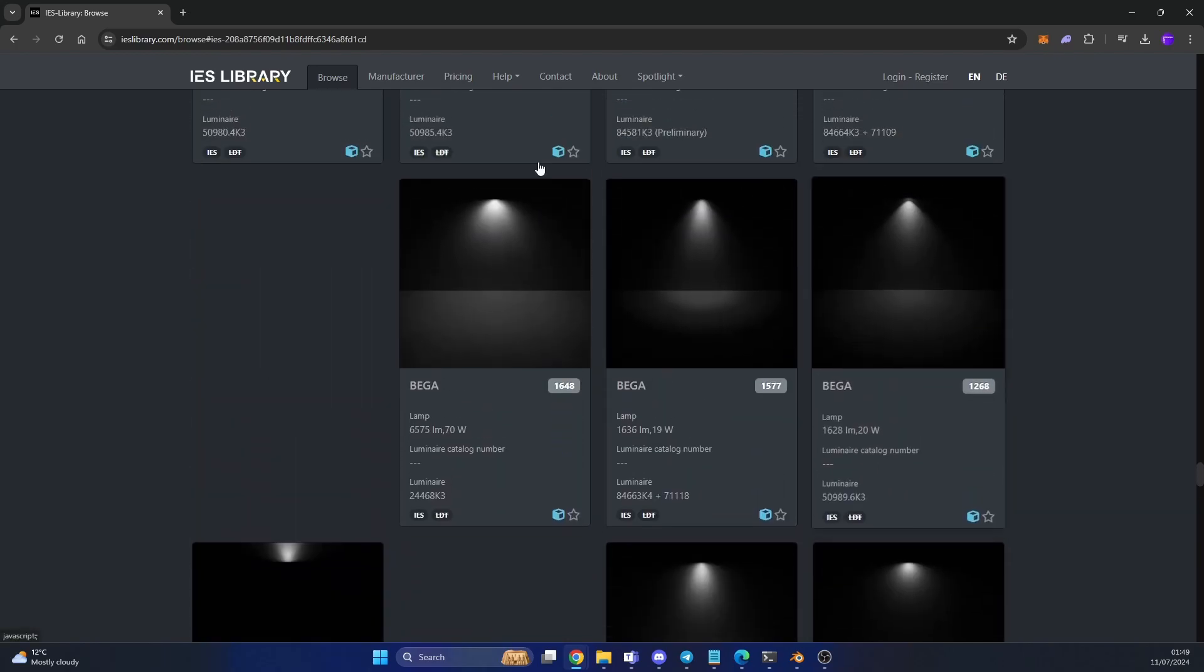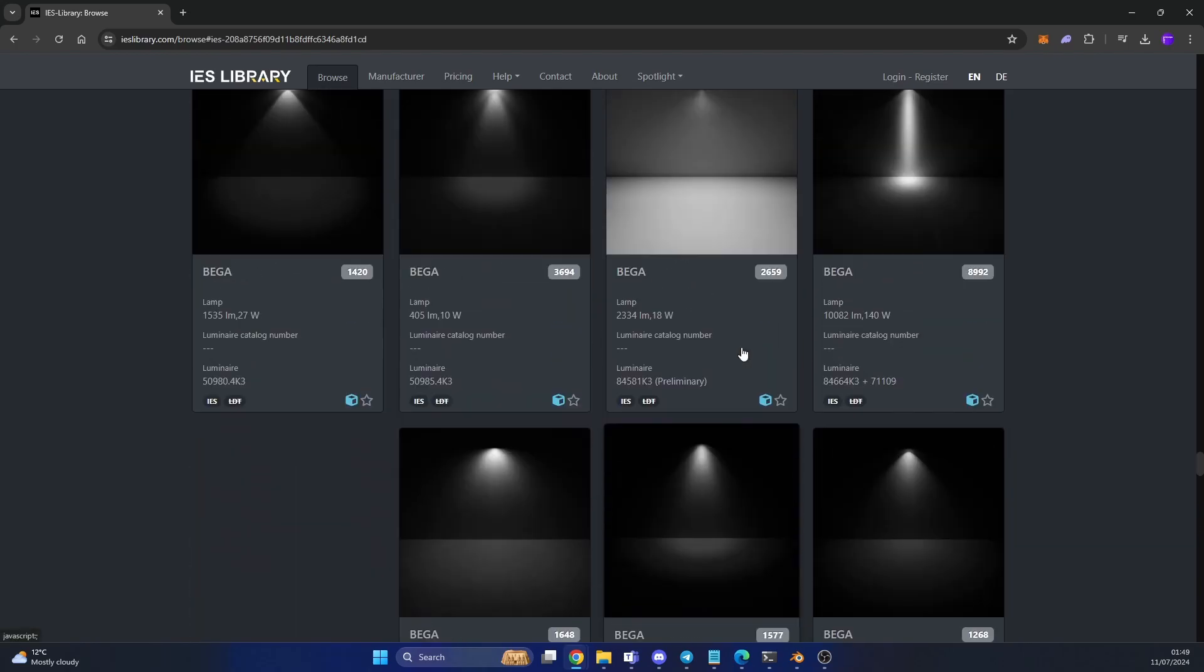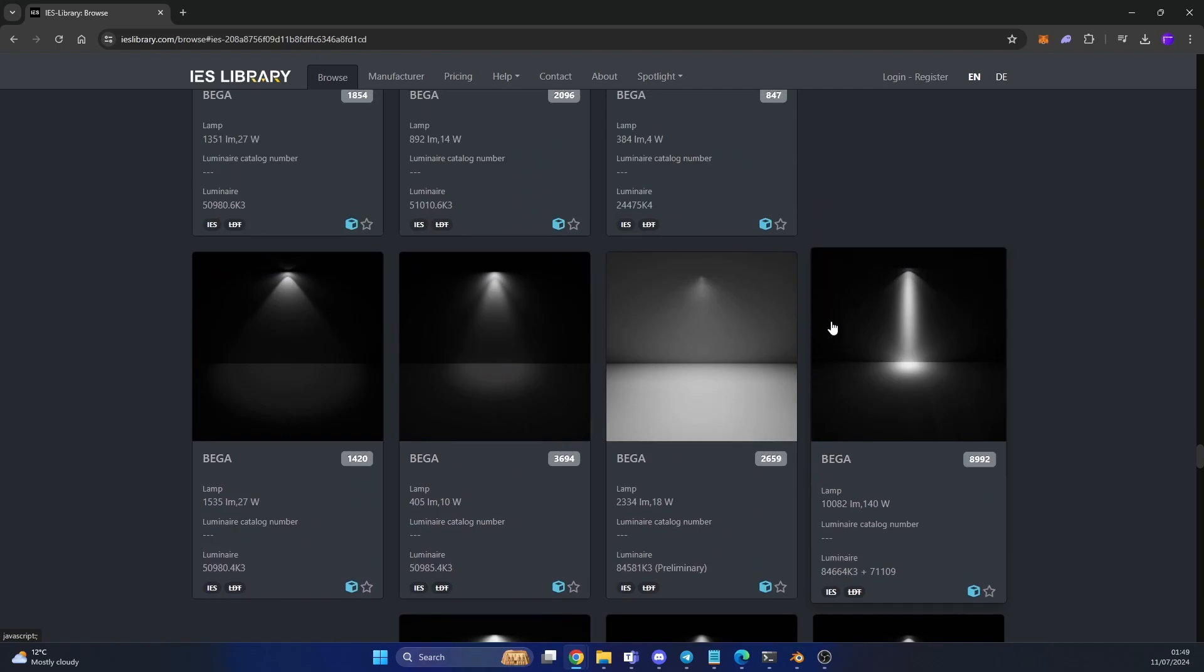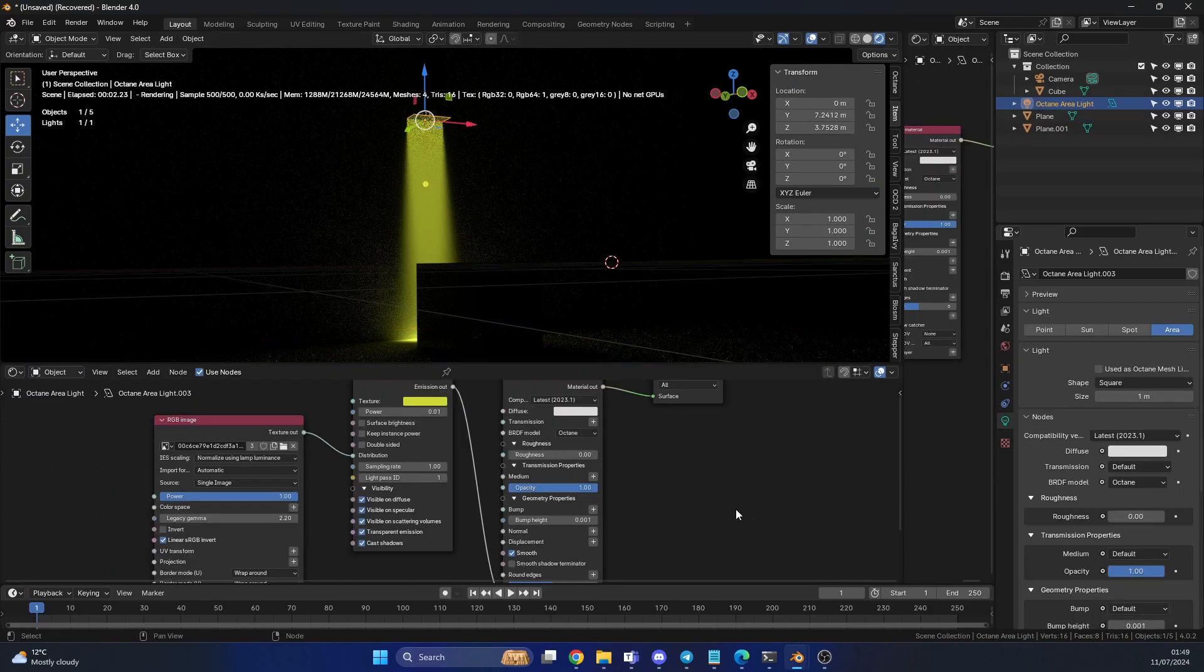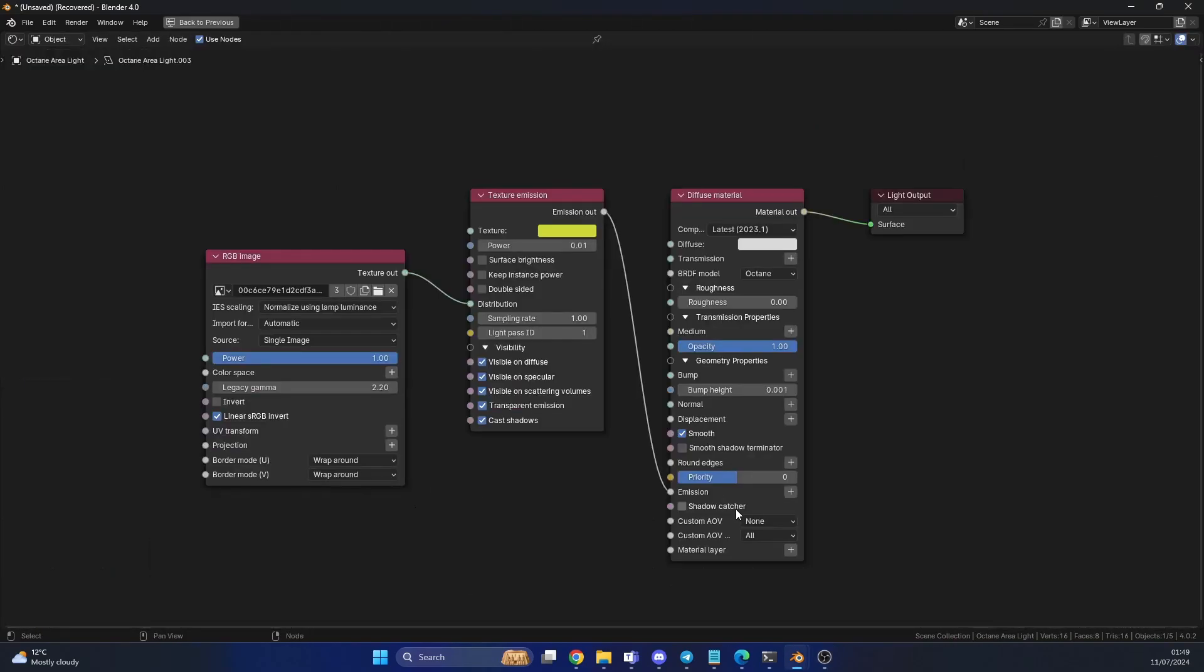As you can see we have a whole bunch of lights. And these are really easy to use. You can click on them, download them, ready to go. Let's quickly jump into Blender Octane. And I'll just show you the node setup just to save you a little bit of time here.